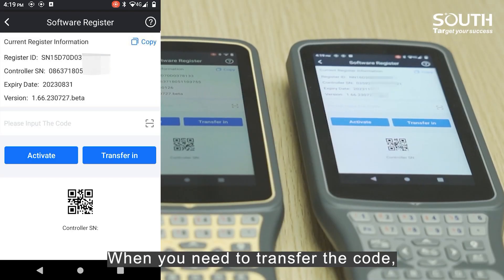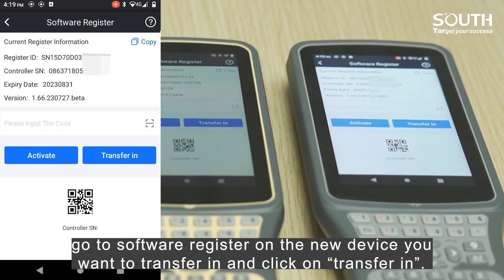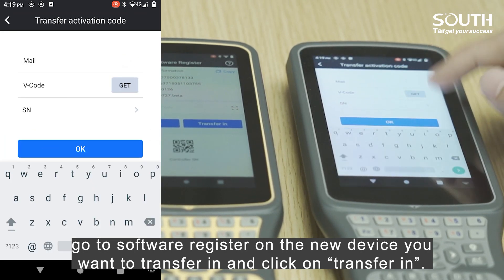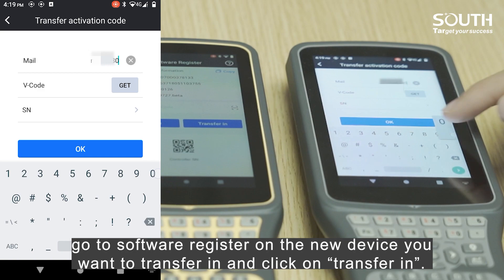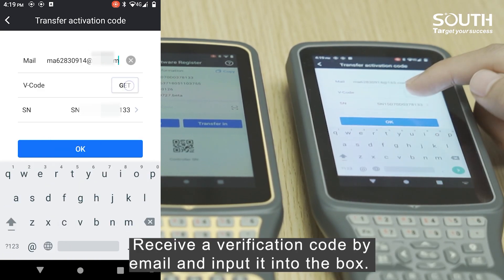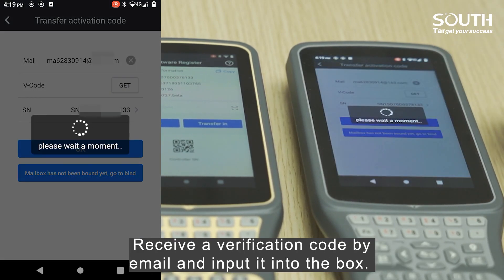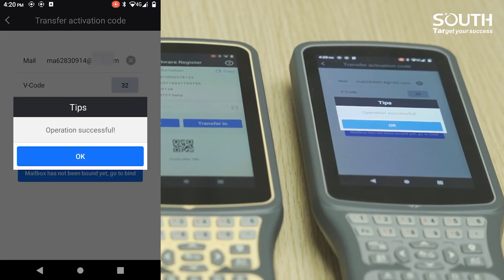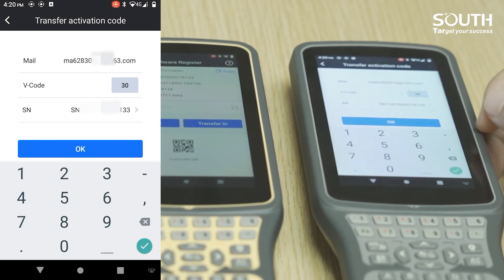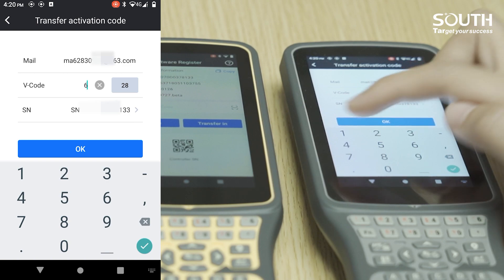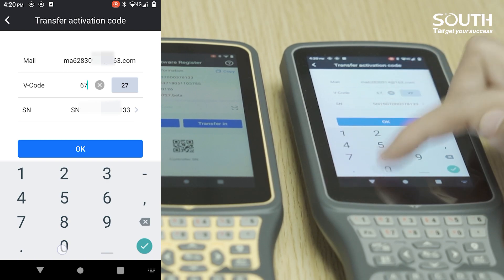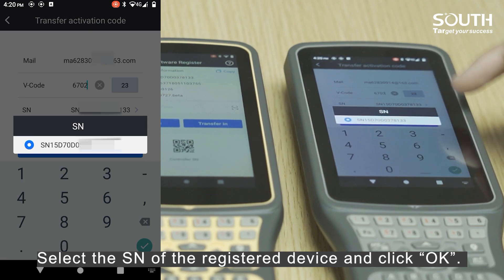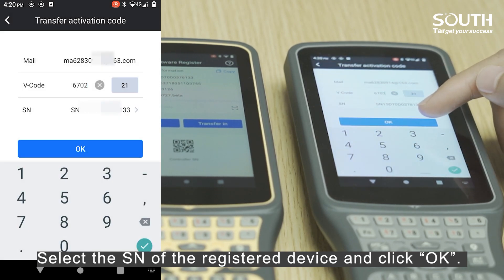When you need to transfer the code, go to Software Register on the new device you want to transfer to and click on Transfer In. Receive a verification code by email, input it into the box, then select the serial number of the registered device and click OK.